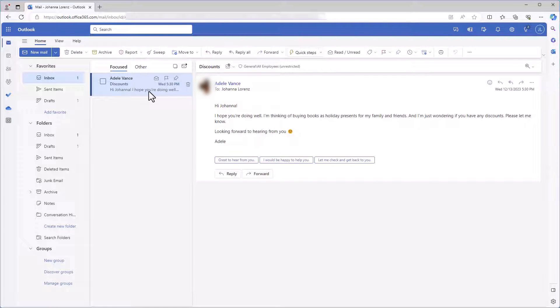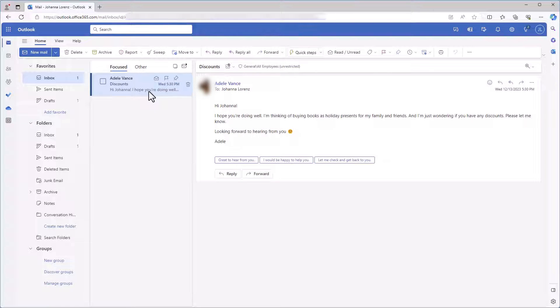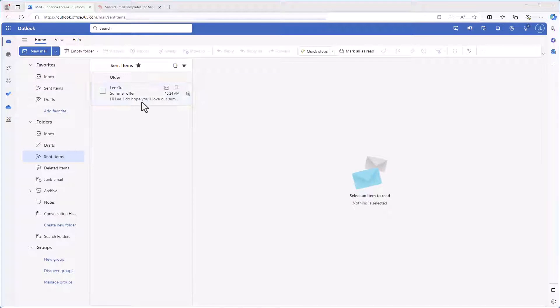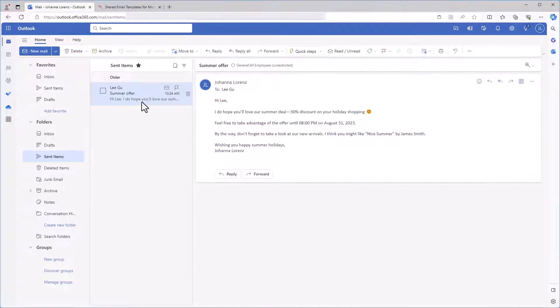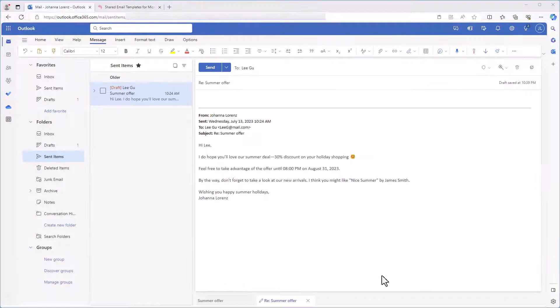Often when I receive emails with similar requests, it takes a lot of time to find previous replies, copy and change them. Have you faced it? Well, I can make things easier by creating a template to use whenever I need it.